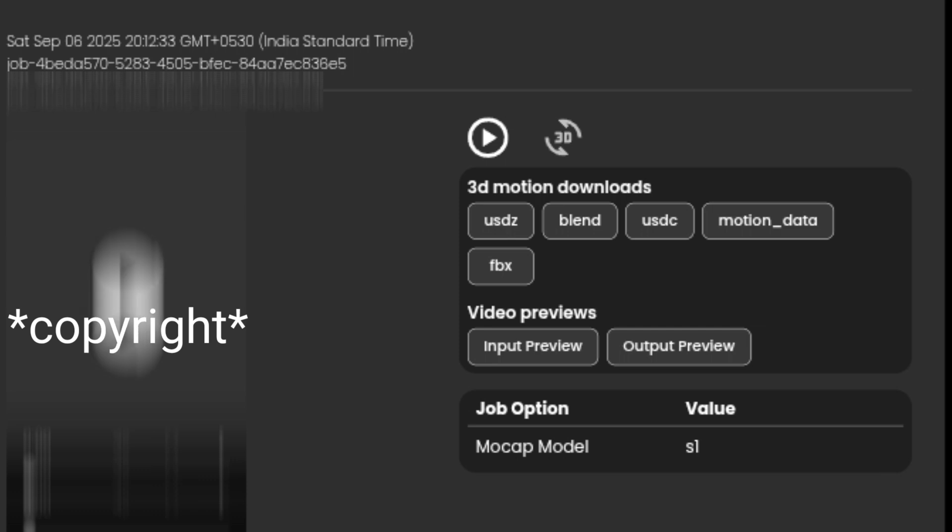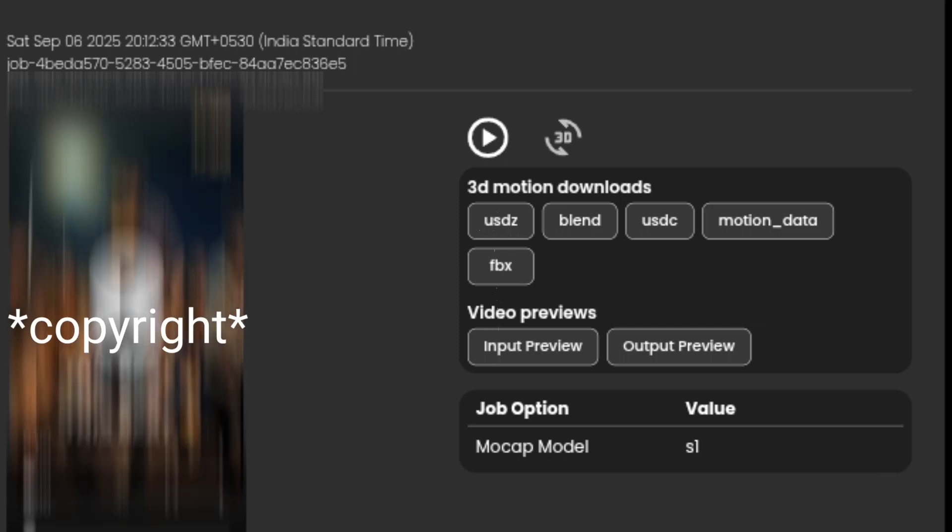After the processing is complete, this page will appear. Here you can see two options. One is the video, and the other is the one converted into 3D motion capture.